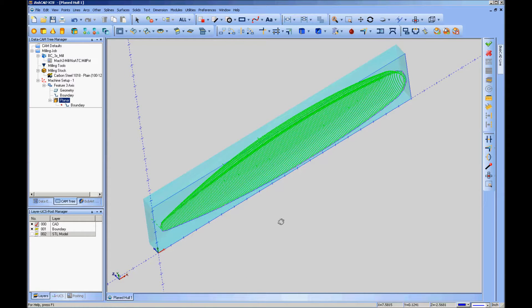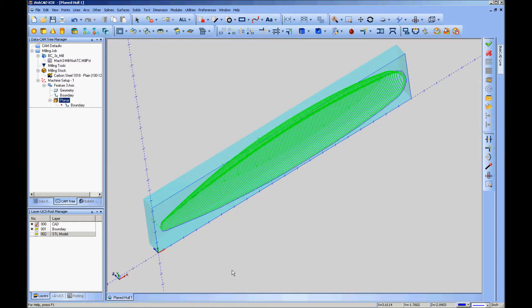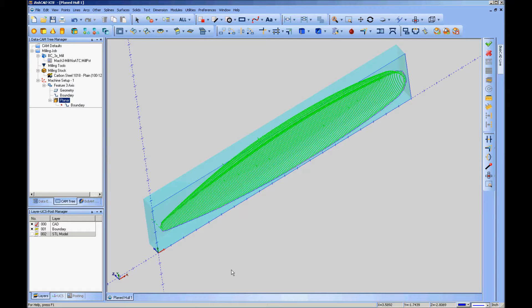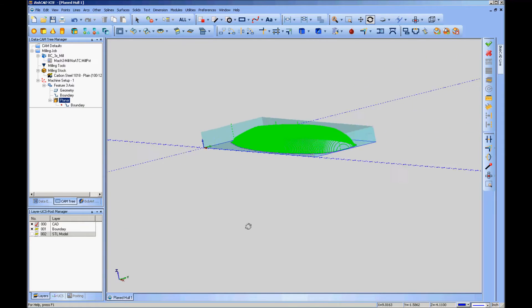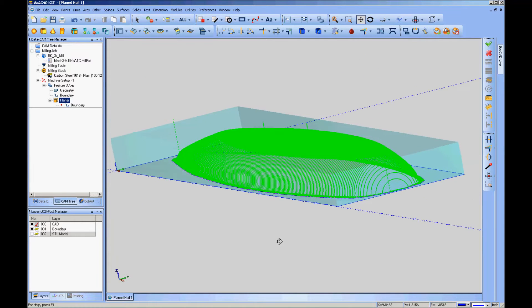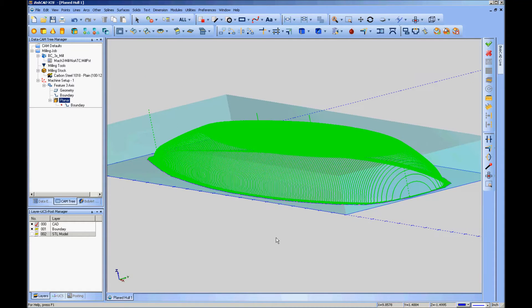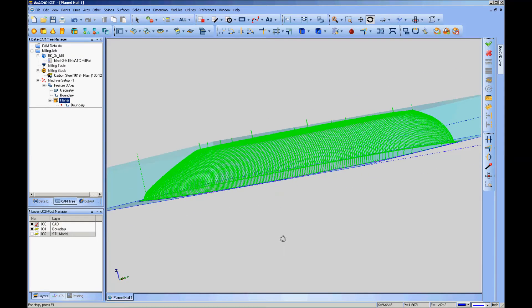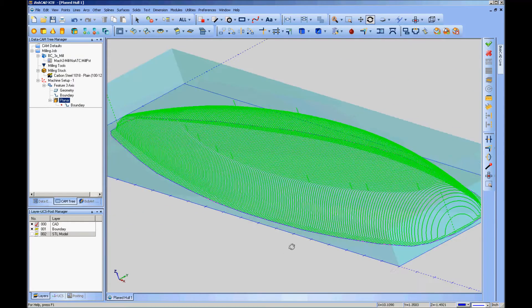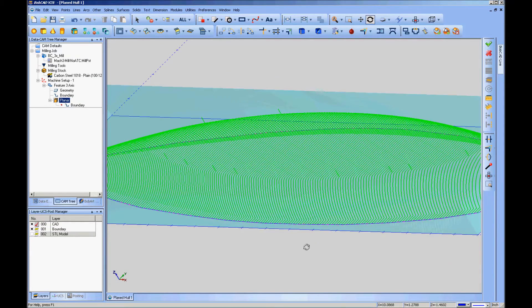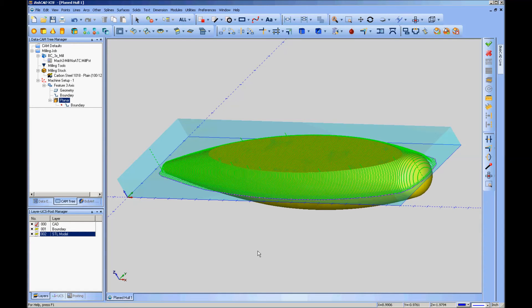So there we have it. There is a way in Bobcad to do manipulation of STLs that I didn't know about until fairly recently, thanks to Al DiPaolo. I hope that was helpful. Thank you very much.